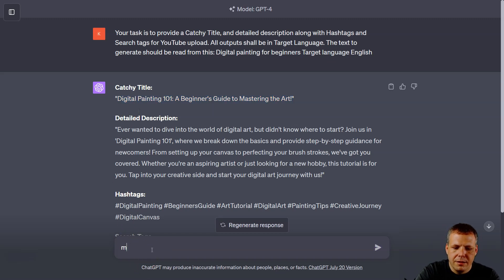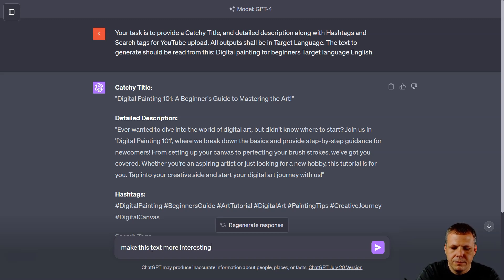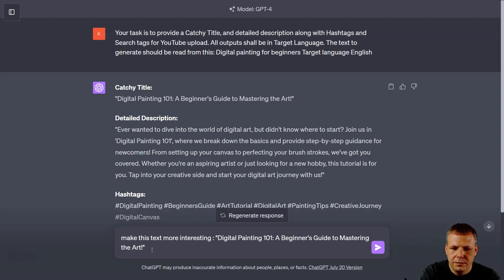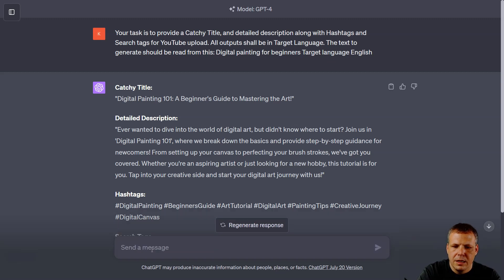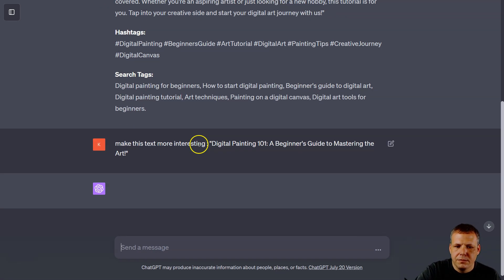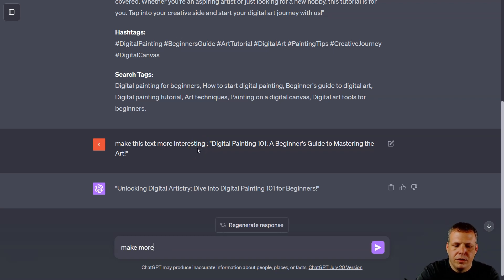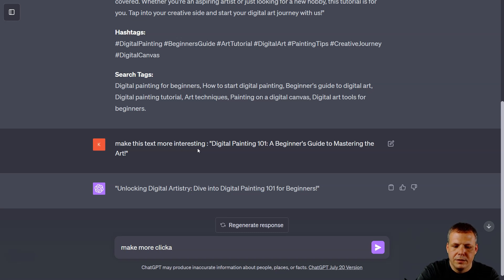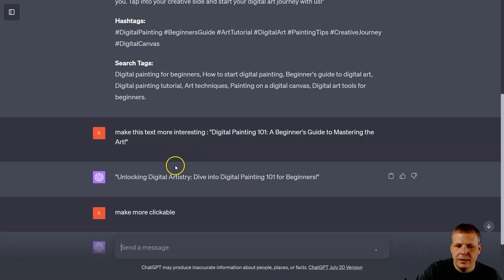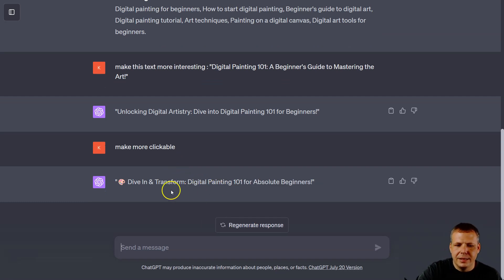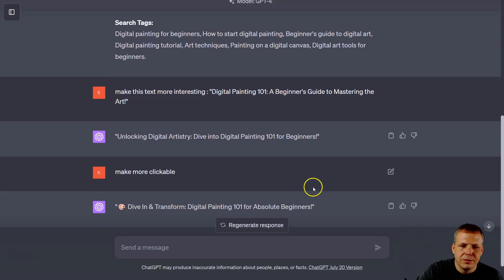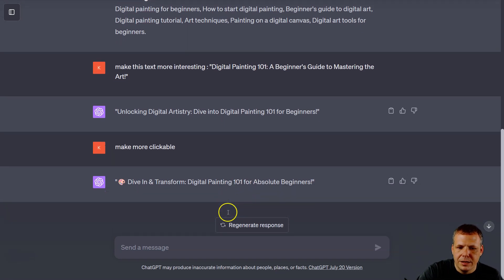I can say 'make this text more interesting' and then give our dots, right? And do this. Or 'make more clickable,' right? Would be the better option. Now this isn't a title video, but just gonna kind of give you an idea. So we can say 'Dive in and Transform: Digital Painting 101 for Absolute Beginners,' right?